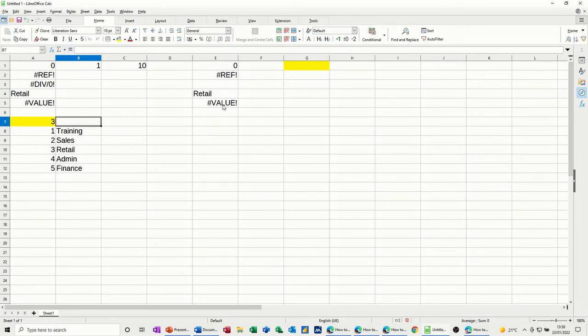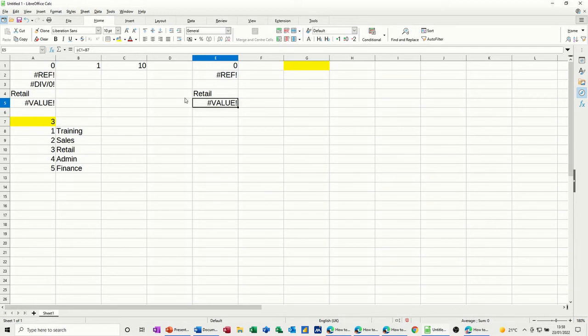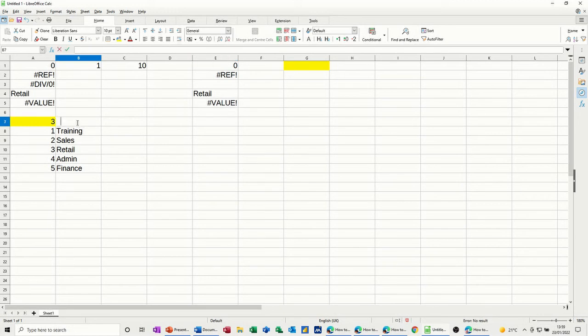So this catches loads of people out, everything looks okay. The formula looks okay. There's nothing in there, but it's still coming up with VALUE. And in this case, it's because when you double click in it, there are spaces.